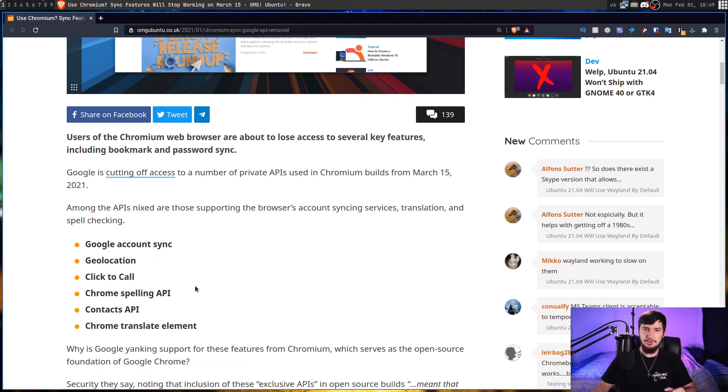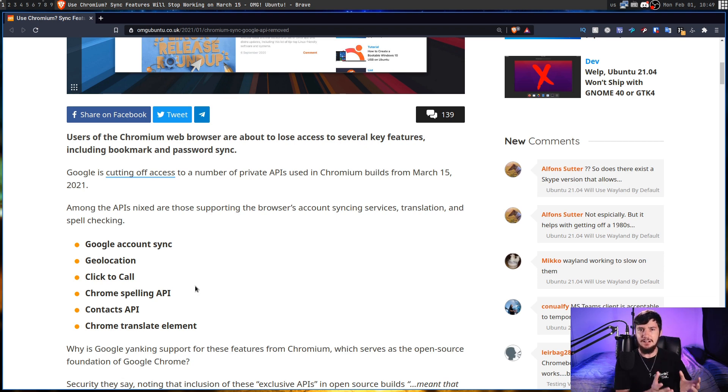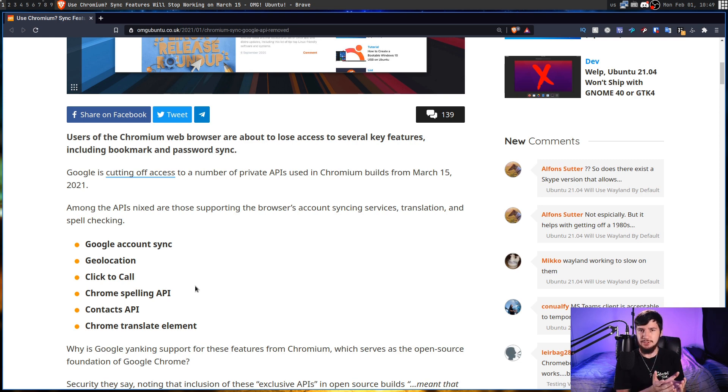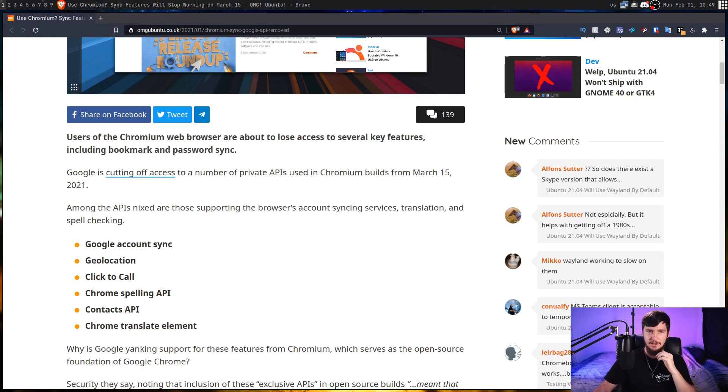Also, the Chrome Spelling API. Now, this doesn't mean that Spell Check is going to just stop working in Chromium. It just means the enhanced Spell Check that is available in Chromium if you go and enable that, but I believe it's just disabled by default in every distro anyway.